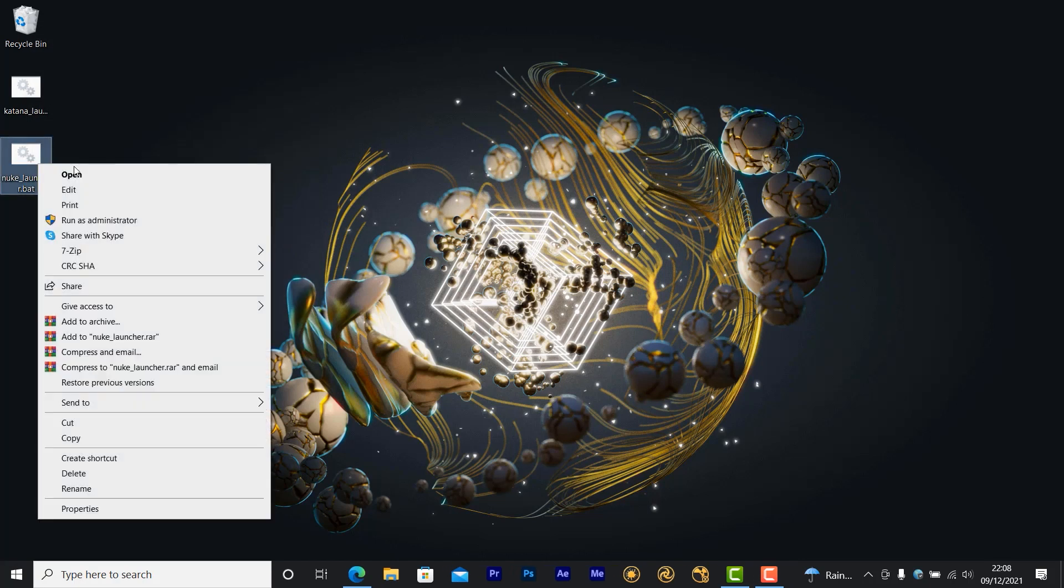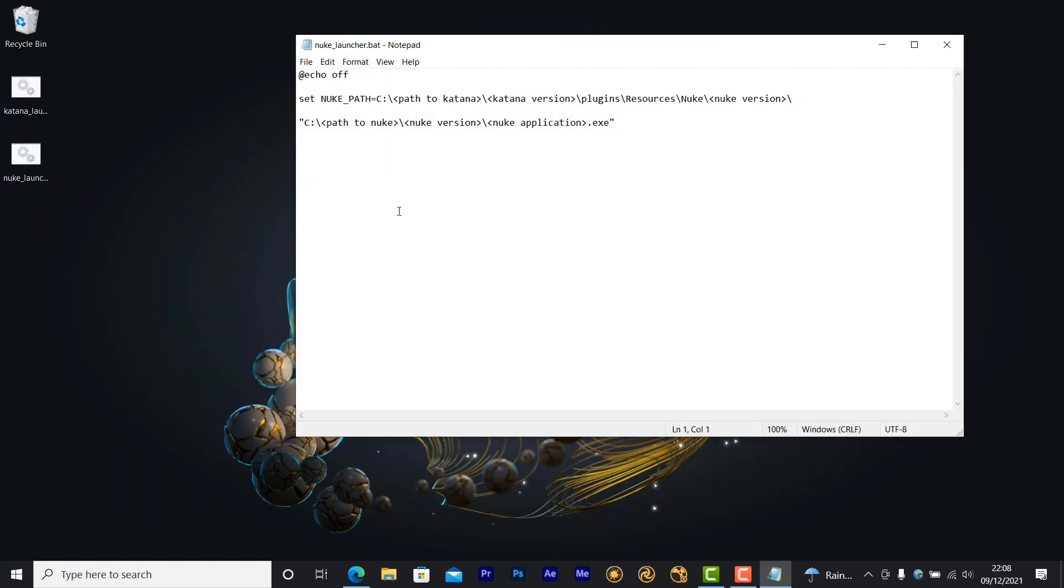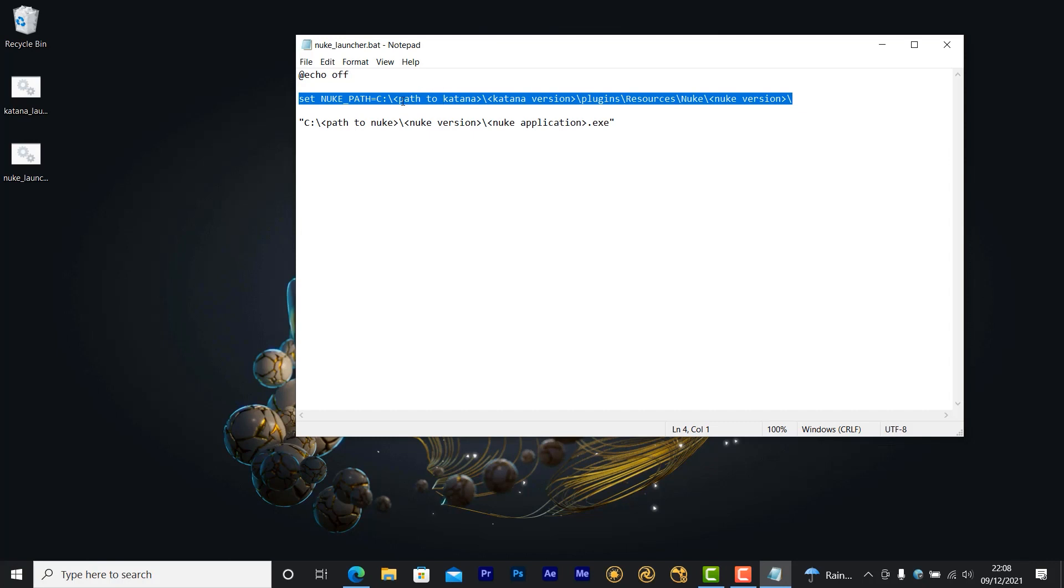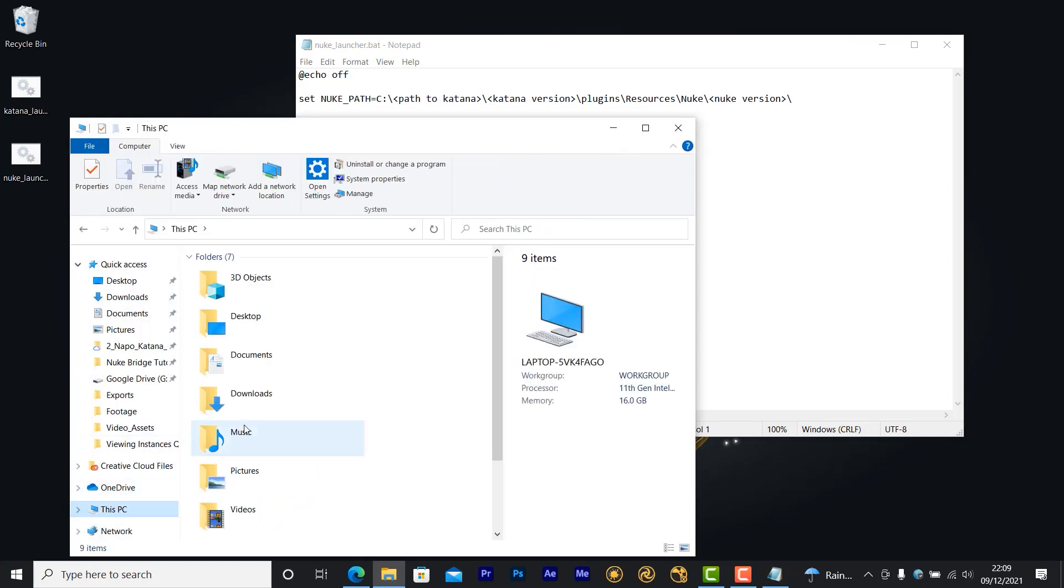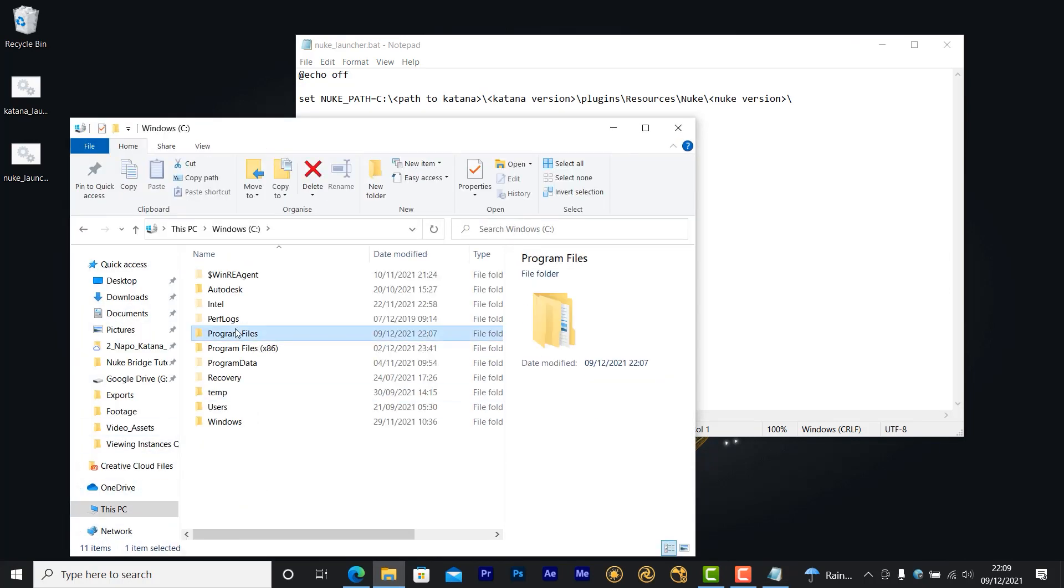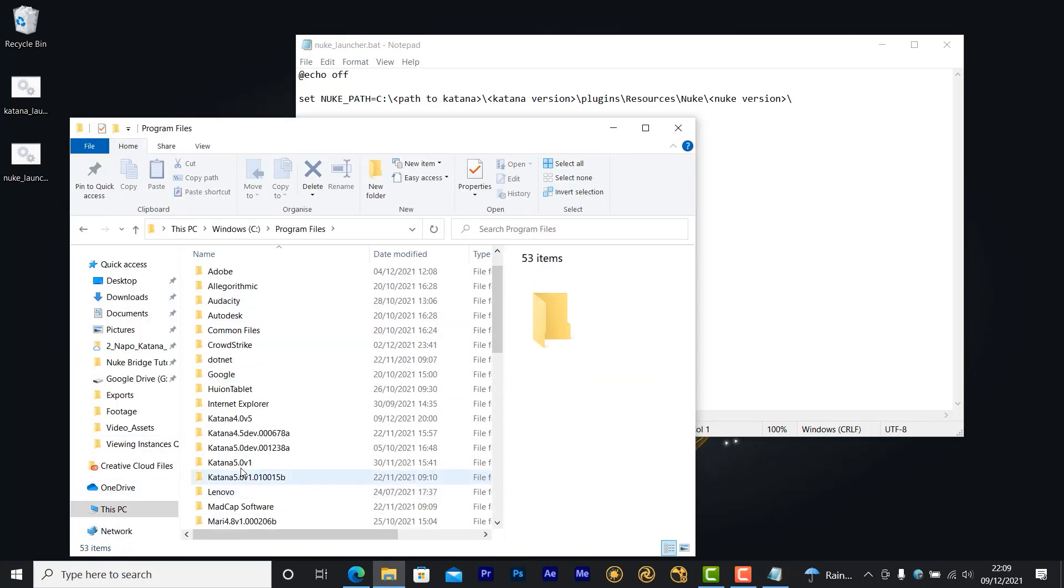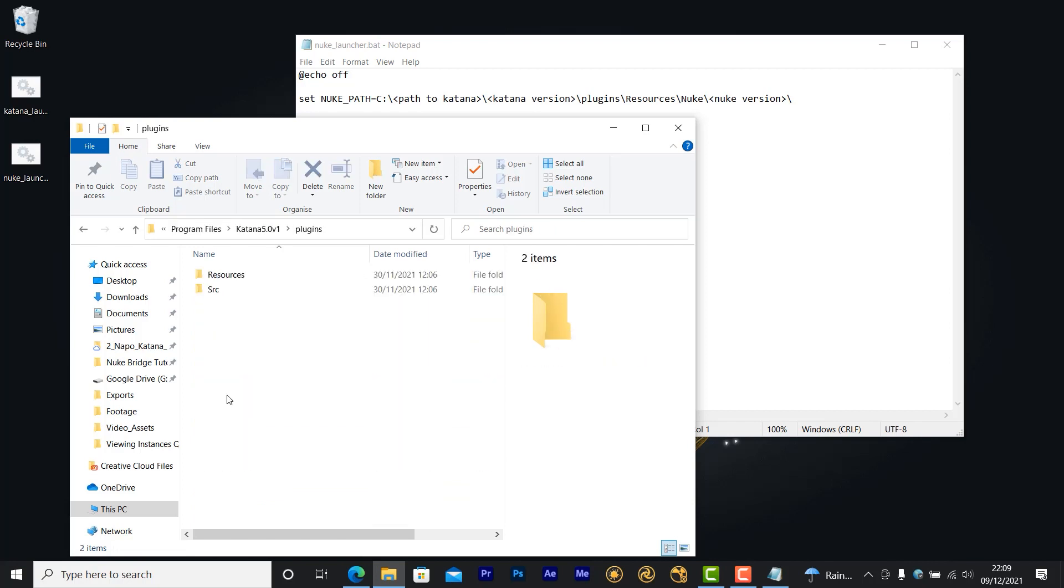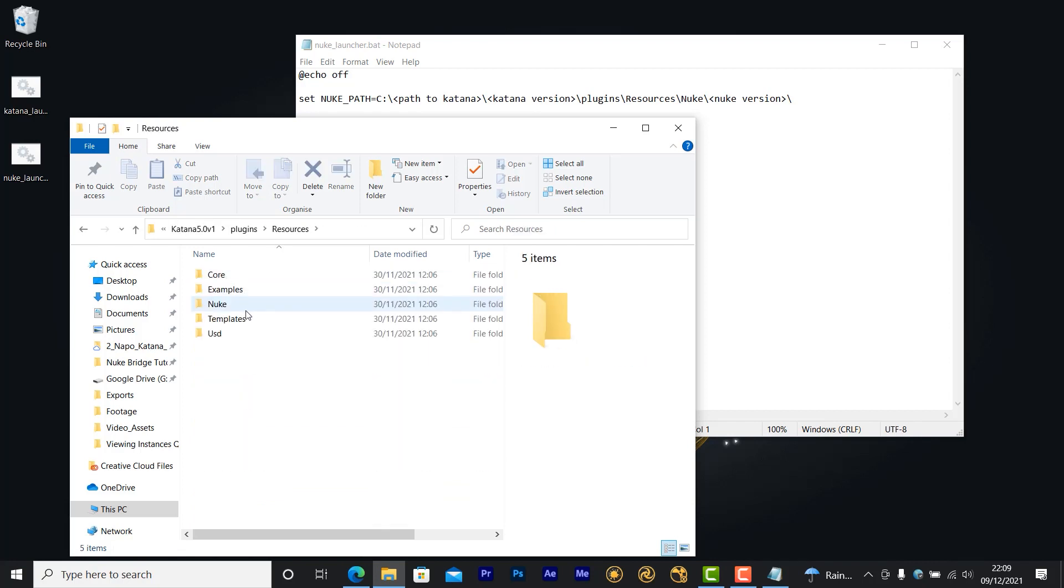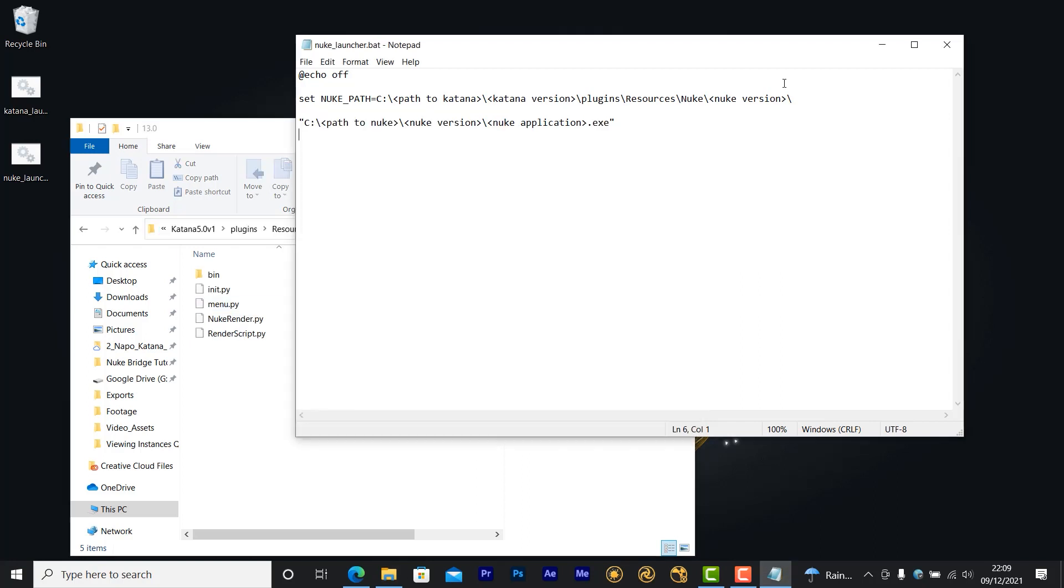Open up the template by right clicking and going to edit to open it in Notepad. First, you'll need to replace the file path in this variable with the location of the Katana Nuke plugin. The file path for this will depend on where you've installed Katana. Once you've found the version of Katana that you're using, go through plugins, resources, Nuke, and the version of Nuke that you're using.